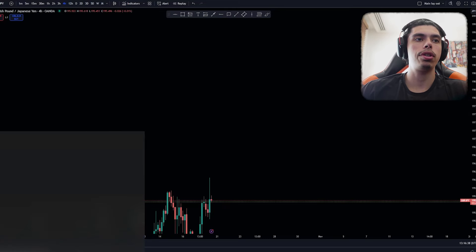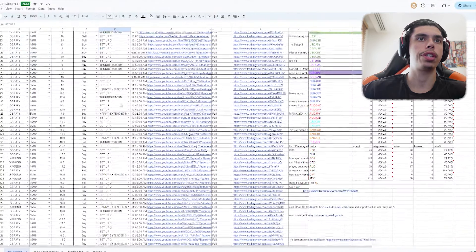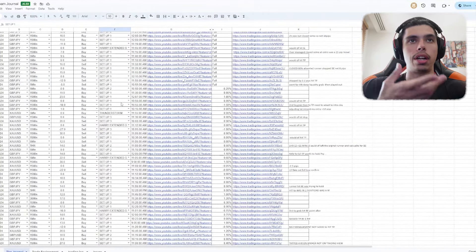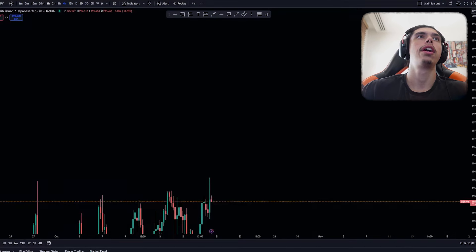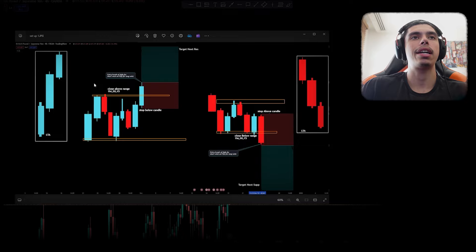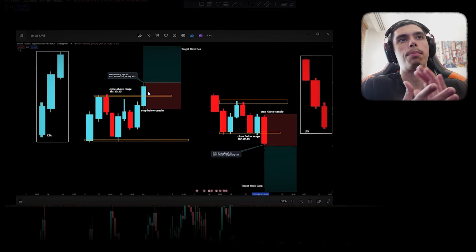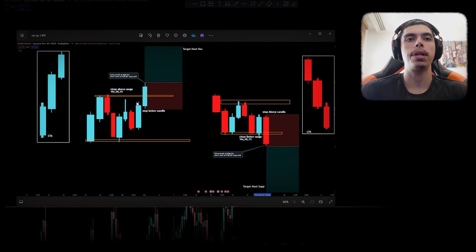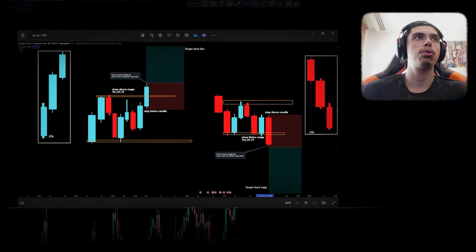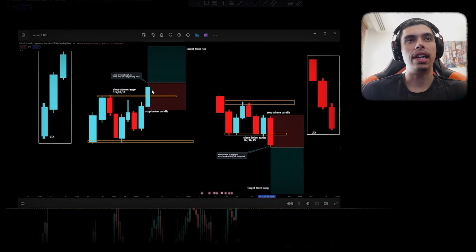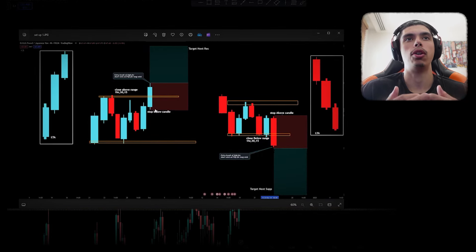Looking at one of my entries — setup one — you can see it is a common reoccurrence in my trading, as shown in the live stream journal. This setup entails price creating structure and closing above — very very important. If you don't wait for closures, this is where you can become the liquidity, because price can be nasty. Price could come up into the range, leave a wick, and close back inside the range, and you would have bought into the highs and lost. So I always wait for candle closures.